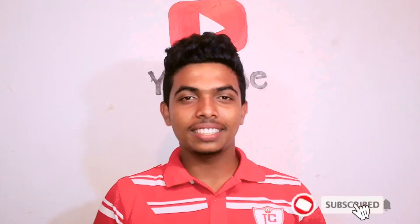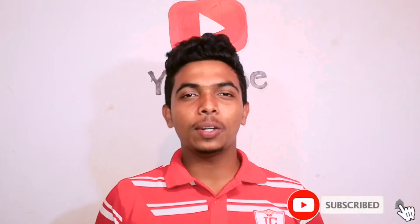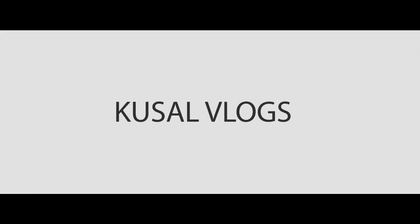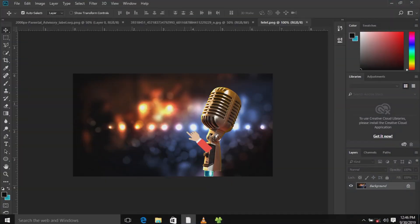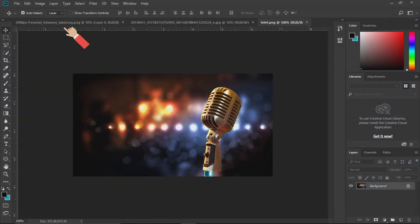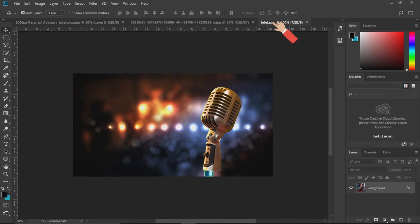Hi everyone, welcome to my YouTube channel. I'm going to show you a flyer and a video. I'm going to open Photoshop. I'm going to show you a photo stick — I will show you a photo.